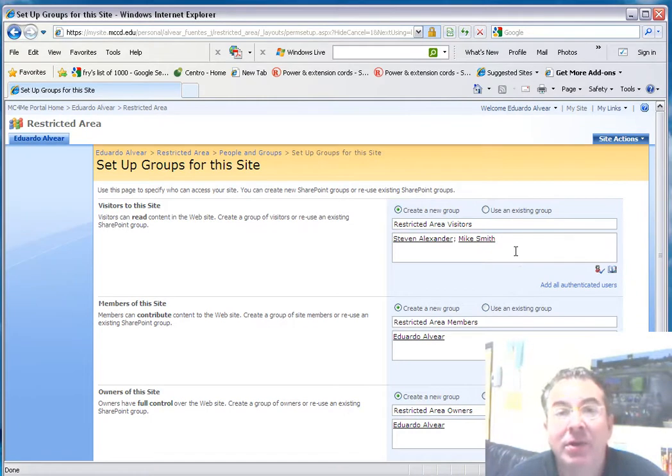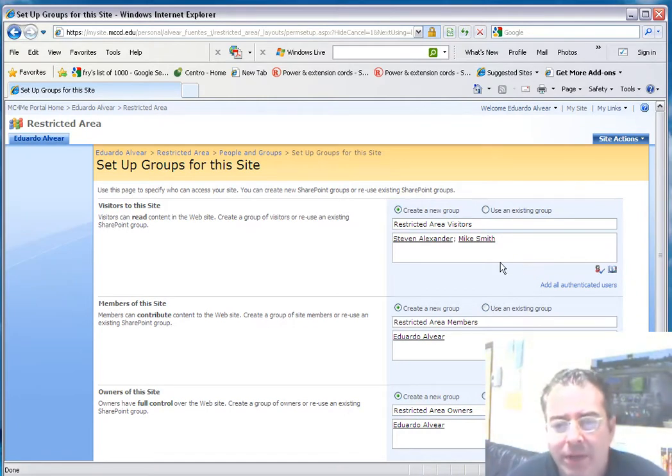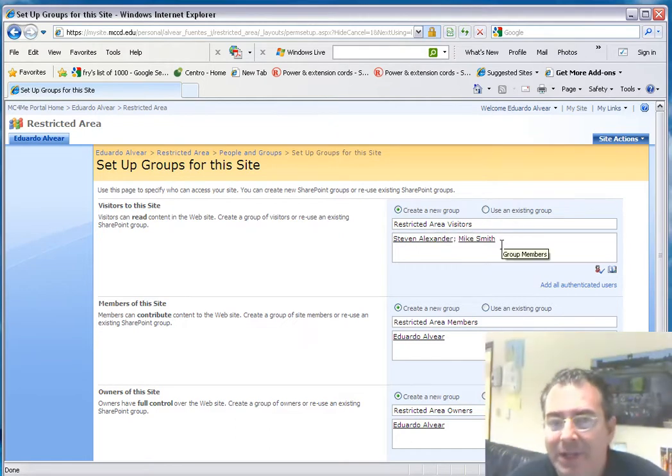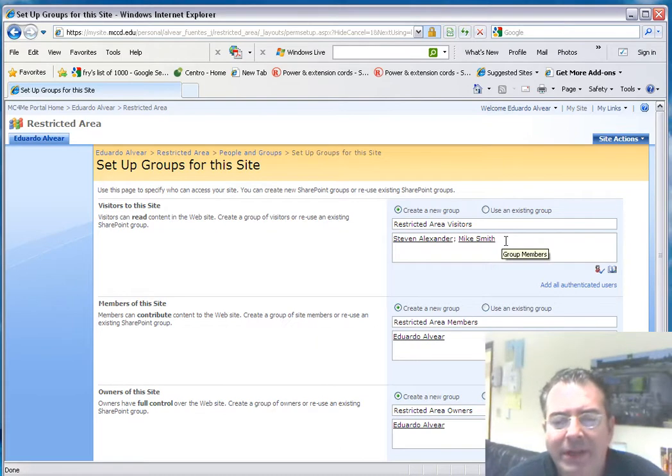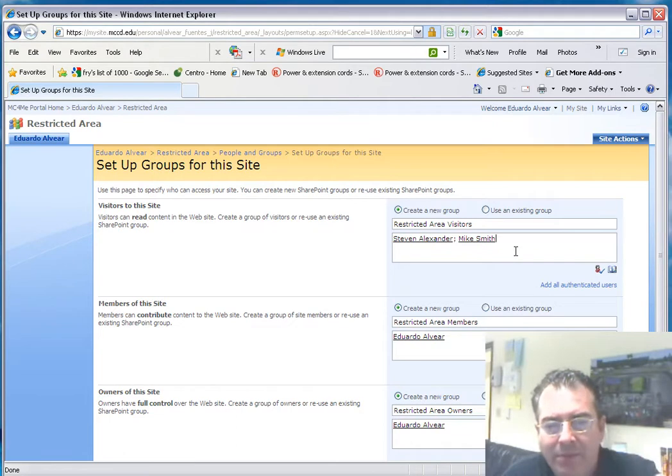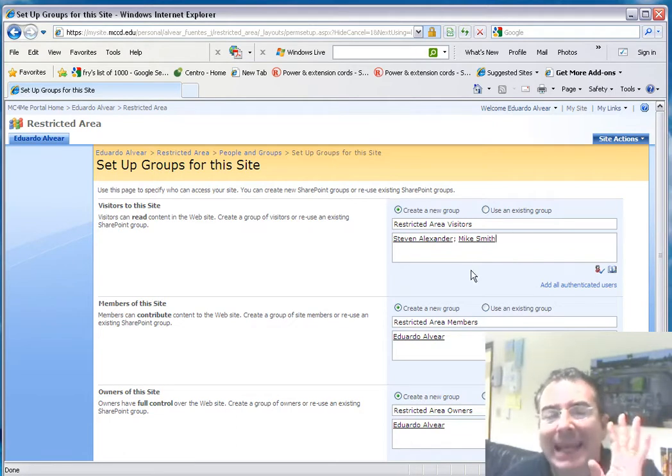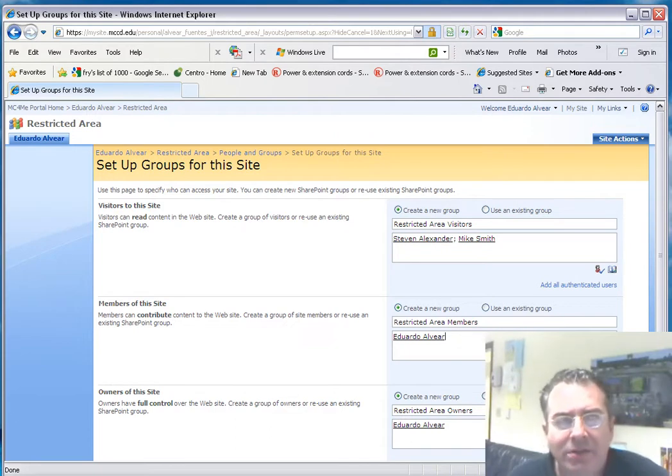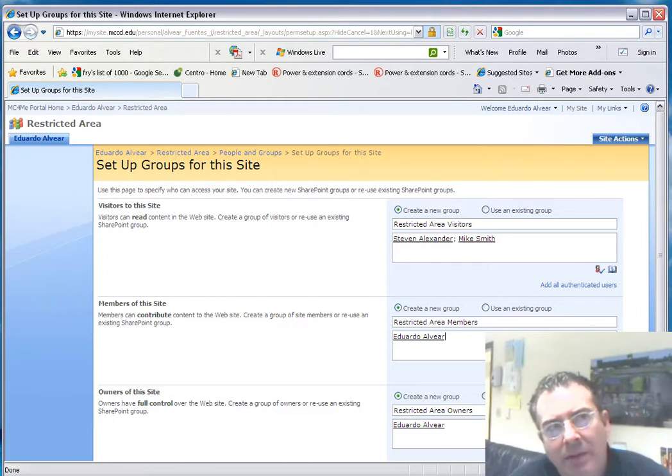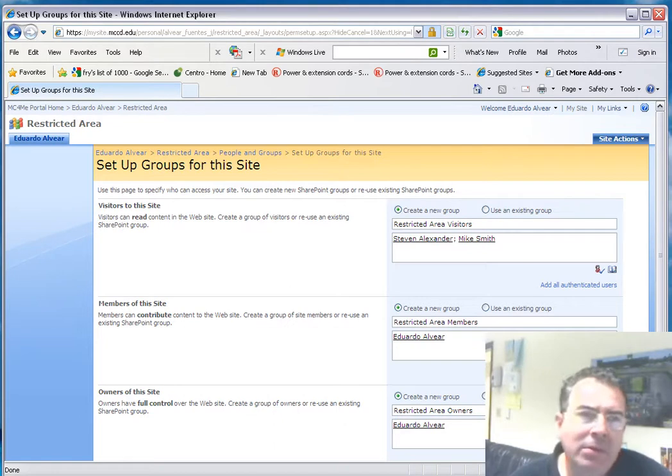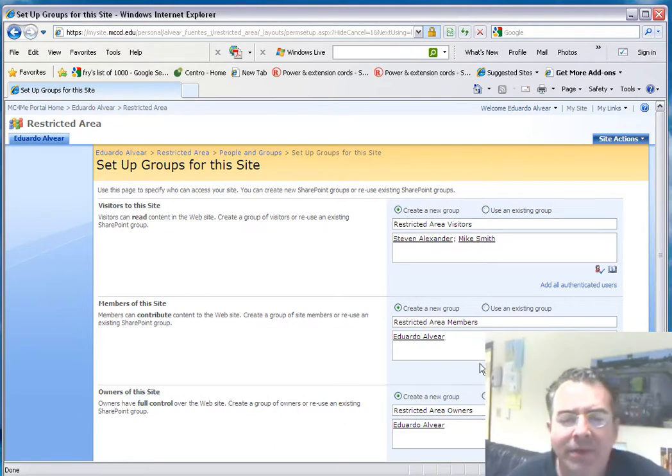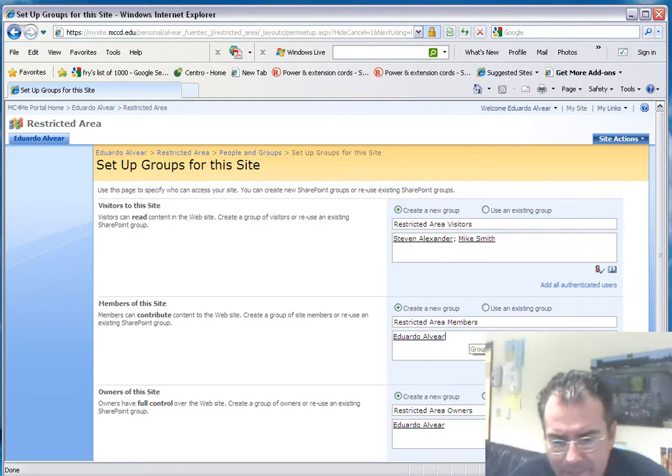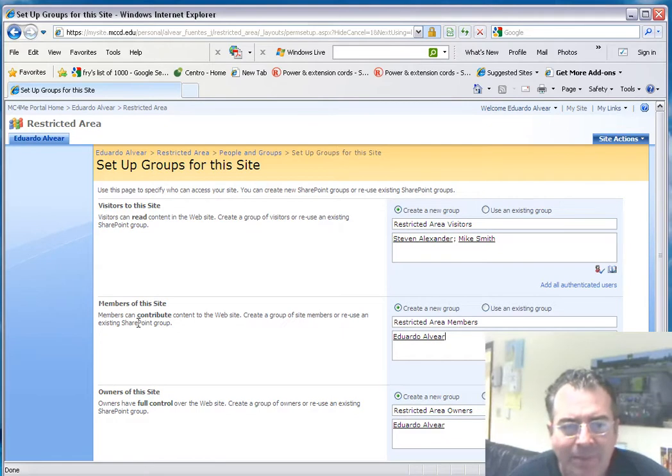I added two visitors to my site—those are persons that can look at the content. But let's say I'm a professor and I have a student that aids me, that helps me modify the content of the website. So I'm going to add that student here, where it says members of this site, because they can contribute. They can create a group of site members or use an existing SharePoint group. They can create content on my website.